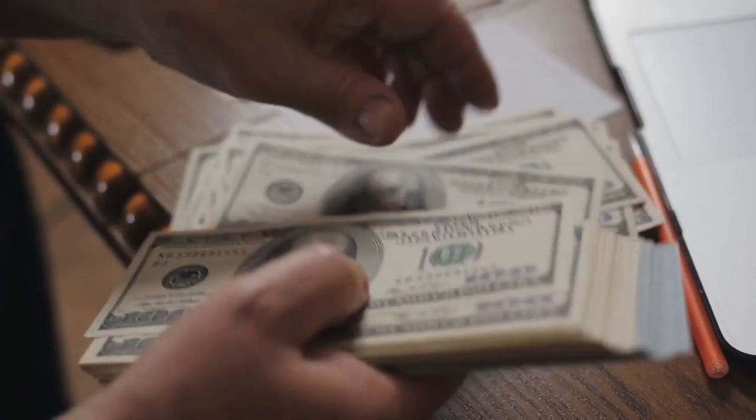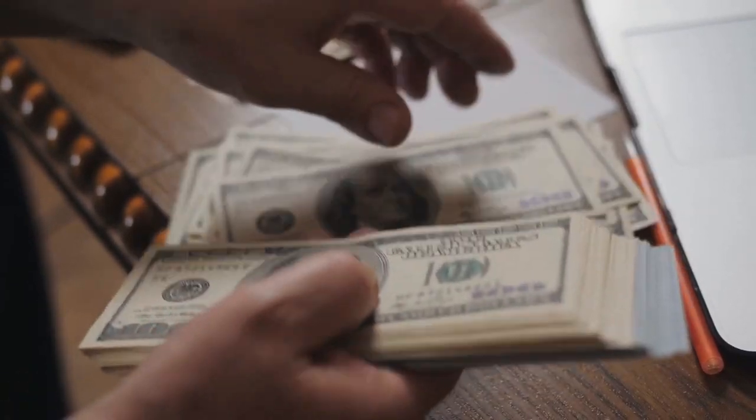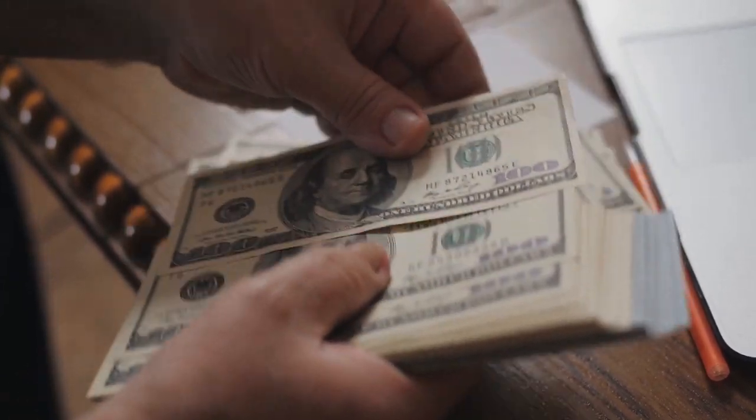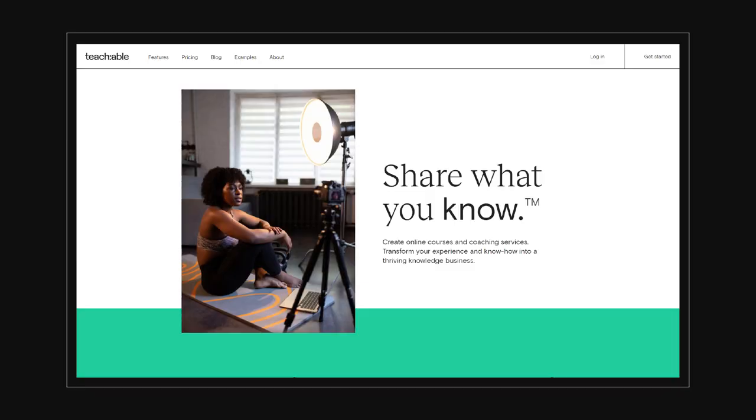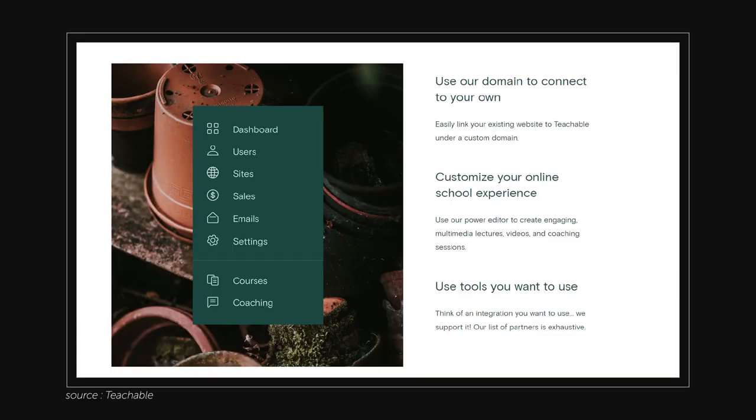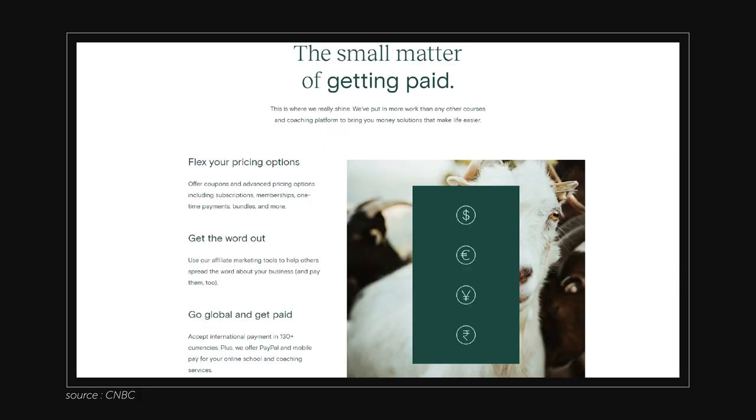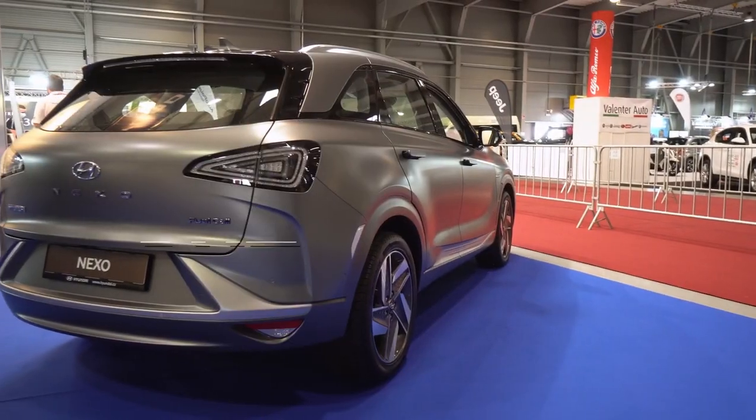But that's just one of many platforms. There is also Teachable where you can sell your course for a fixed fee. The platform will provide you with everything, starting from the tools you need to build your front page to a payment system to a place where your students can watch your course.